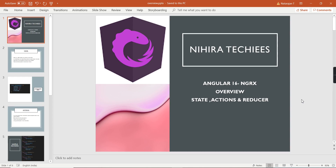Hello friends, welcome to my channel. This is our Angular 16 NGRX tutorial Part 3 video. In Part 1 I provided the introduction regarding NGRX, where I explained that NGRX uses the Redux pattern, which has three important sections: state, actions, and reducers. In this video I am going to provide an overview and also share some code snippets to help you understand the concept, which will be very helpful while implementing NGRX in your application.